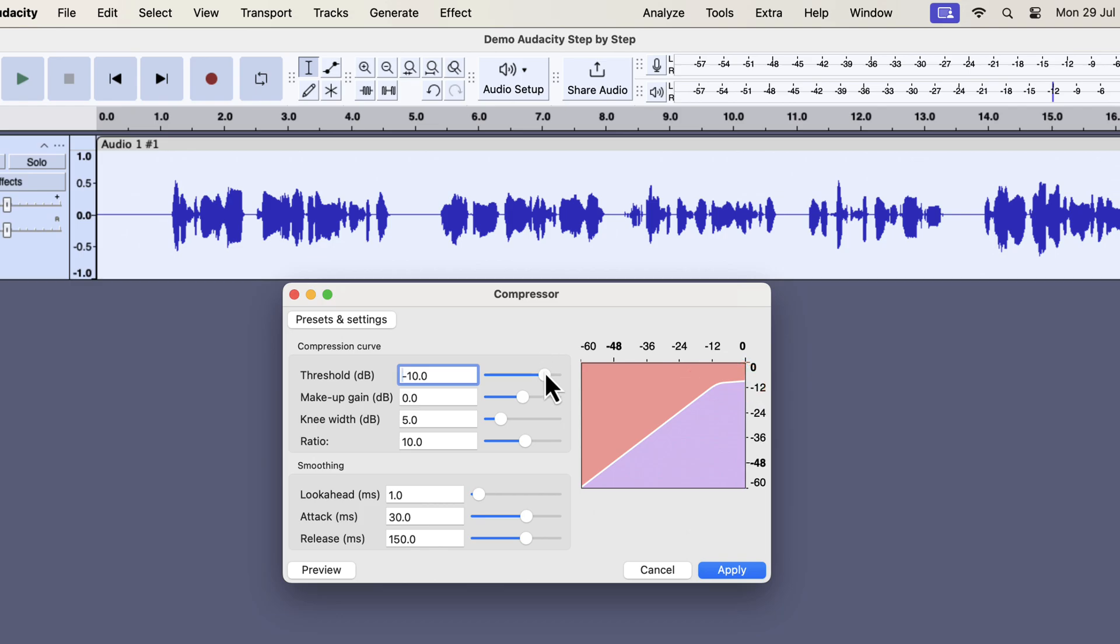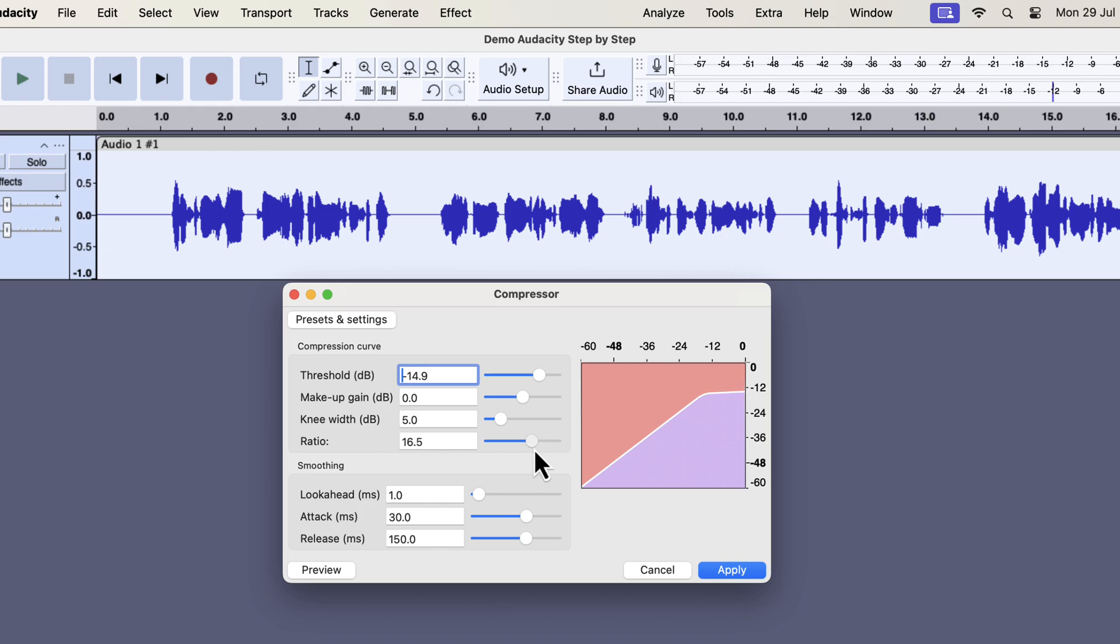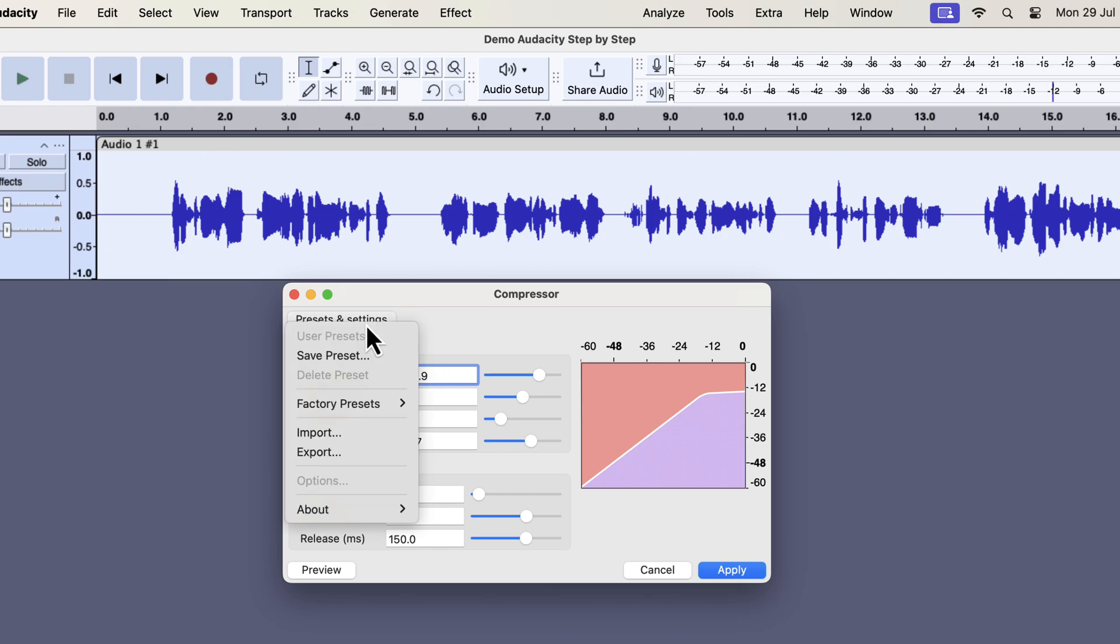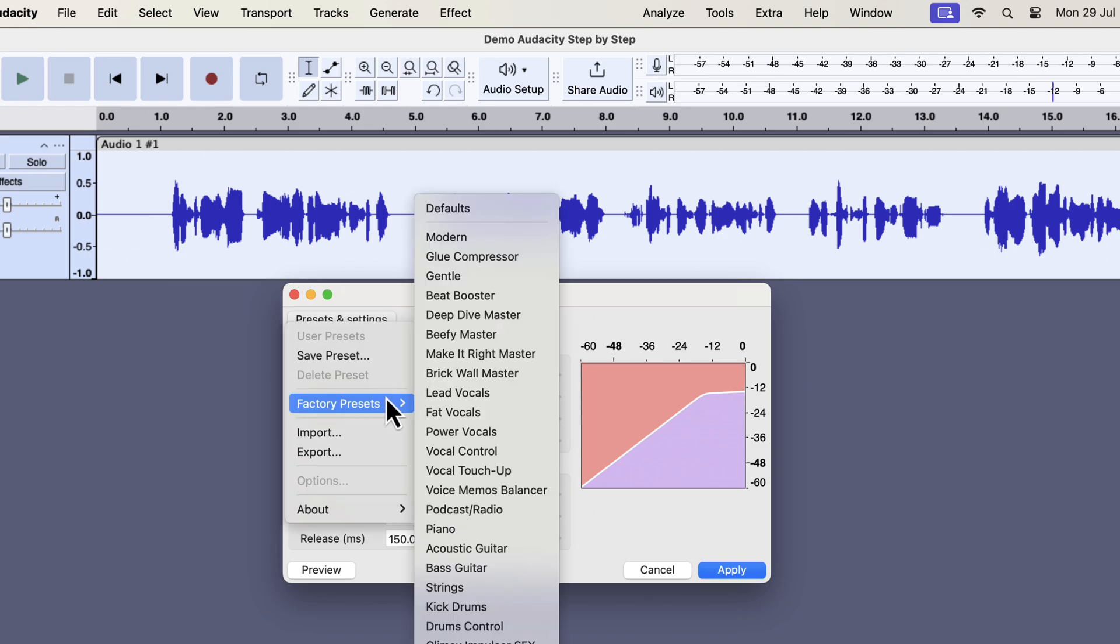If I increase or decrease the threshold, you will notice the point will move around. Once you decide the activation point for the compressor by setting the threshold, you have to set how much compression do you want. That is set by the ratio. If I change the ratio, you will notice the slope of the line after the activation point changes. There are other configuration options in this compressor and all of them define how the compressor will work. At the beginning, it may be difficult to get everything right about the compressor. I would suggest using a factory preset as a starting point.